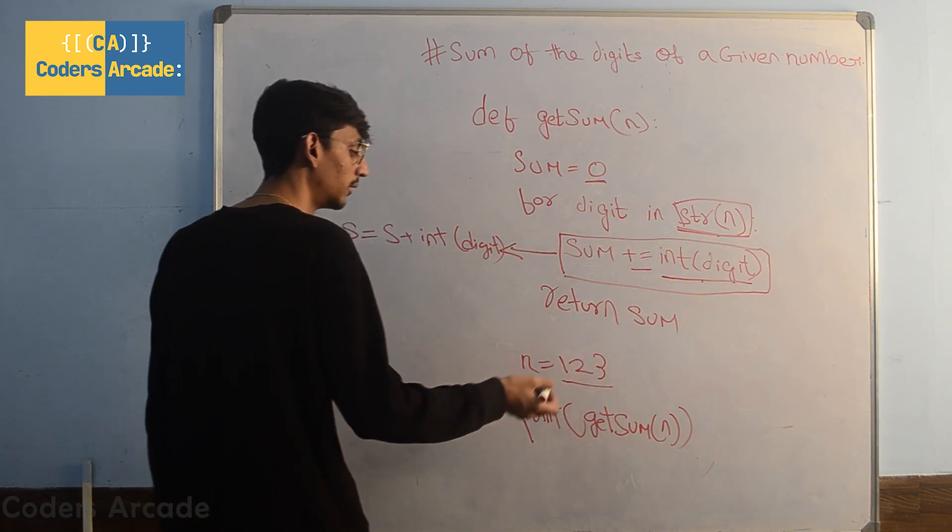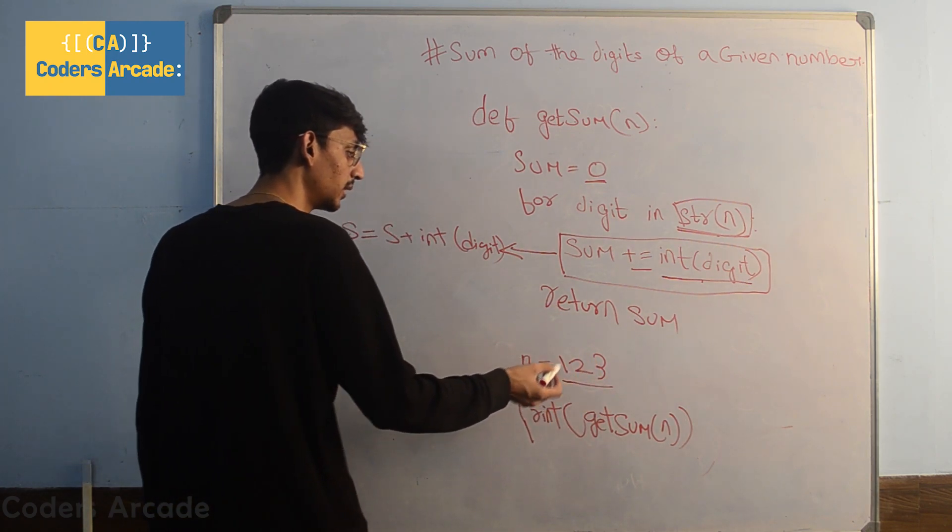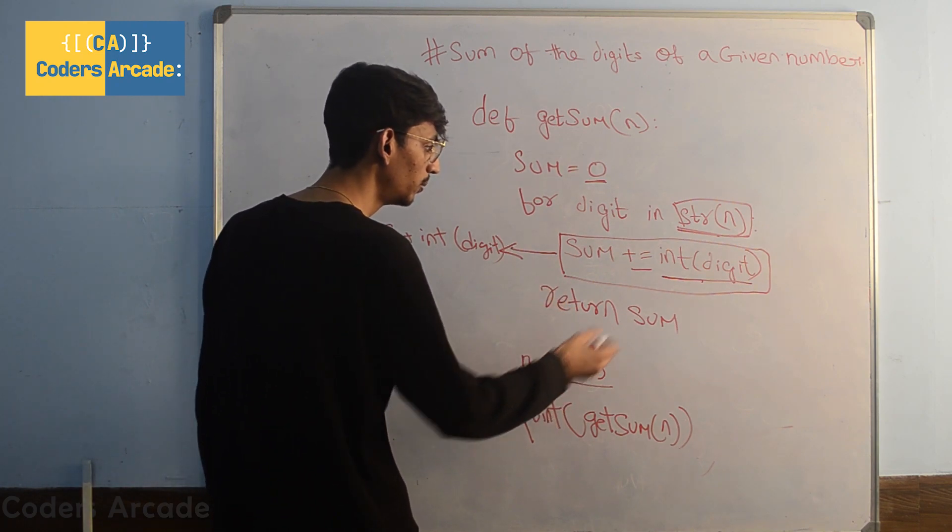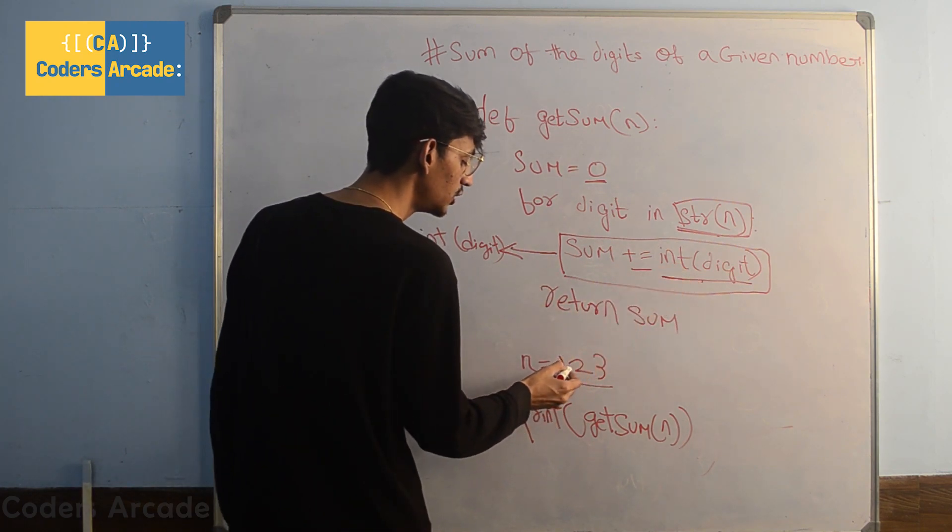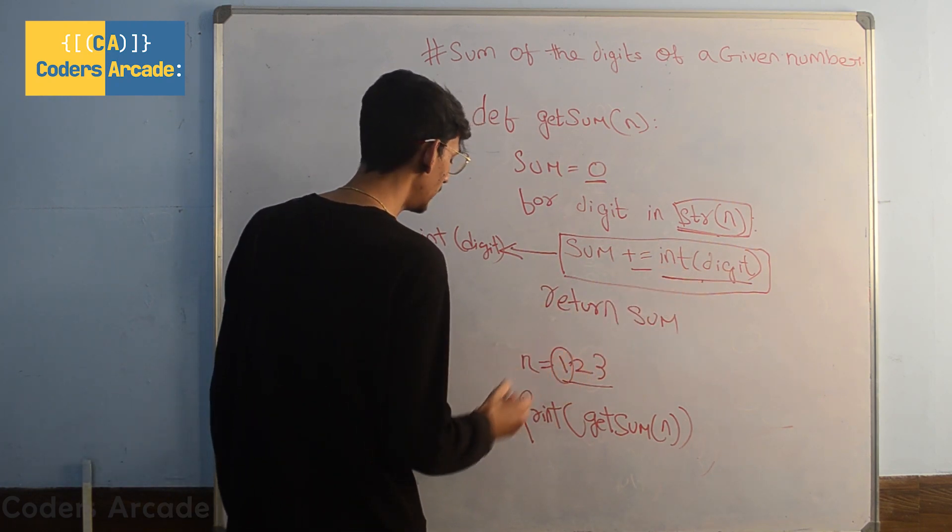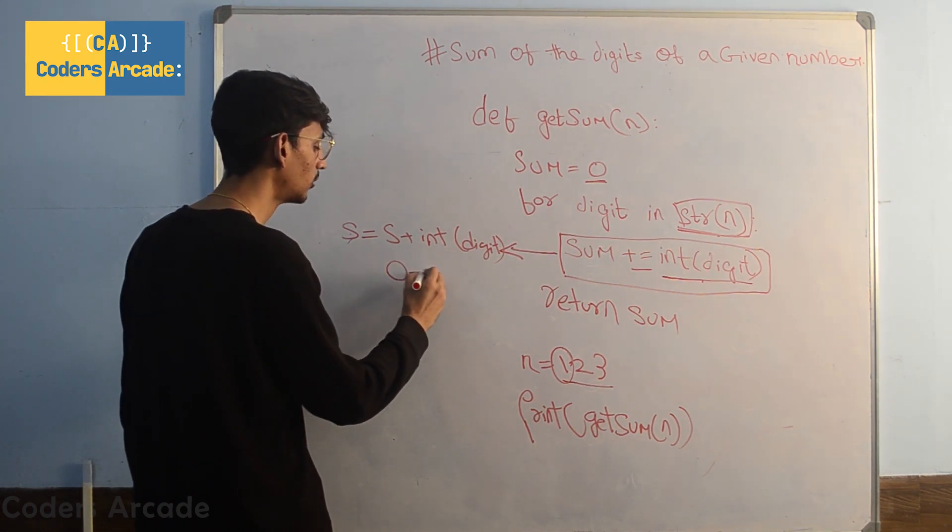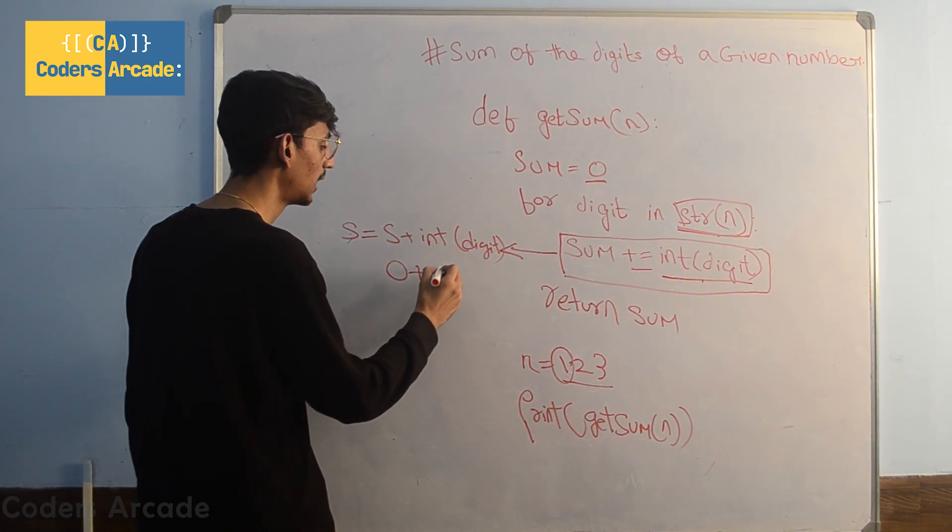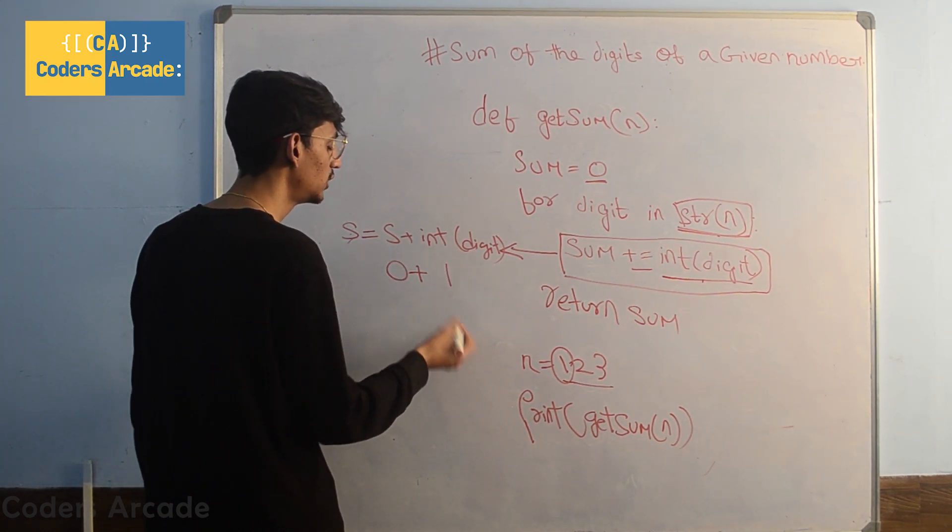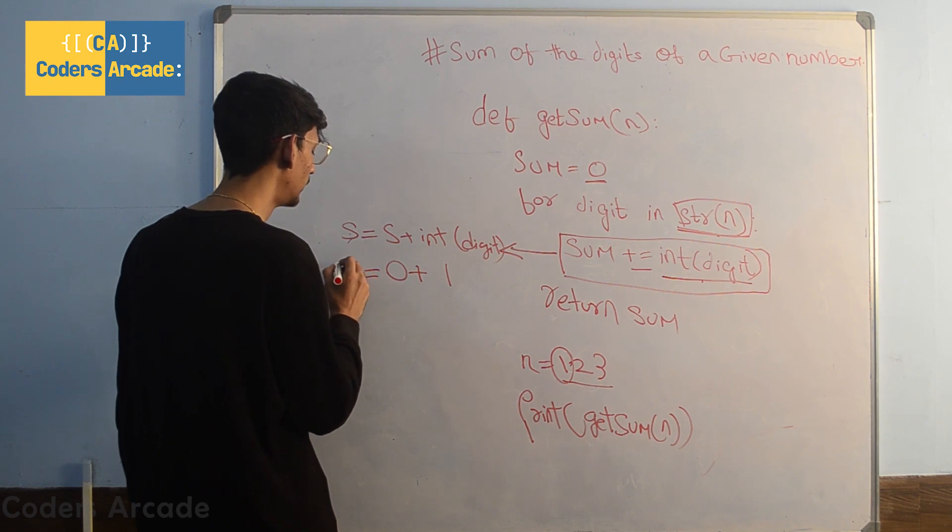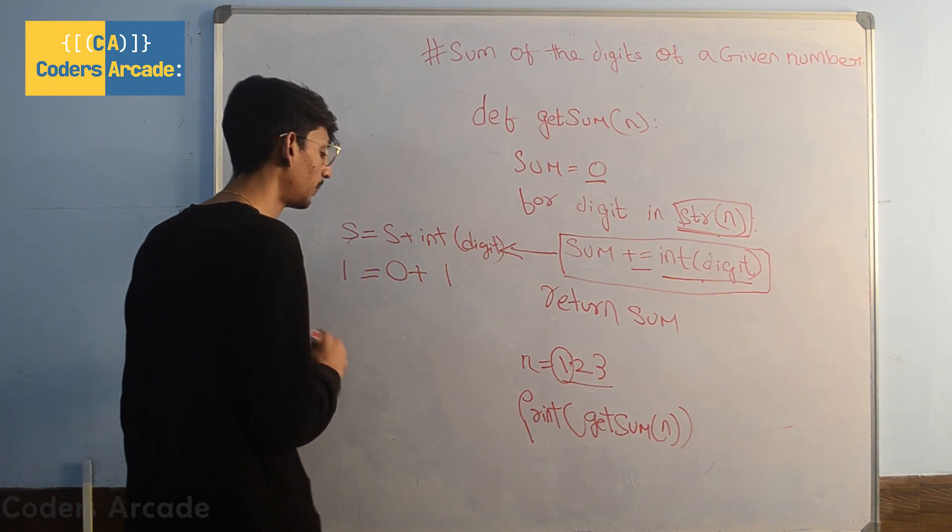So the first time the loop goes inside, the value of our digit will be 1. The value of our sum is already 0 and the value of the digit will be 1. The value of the sum will be 1.